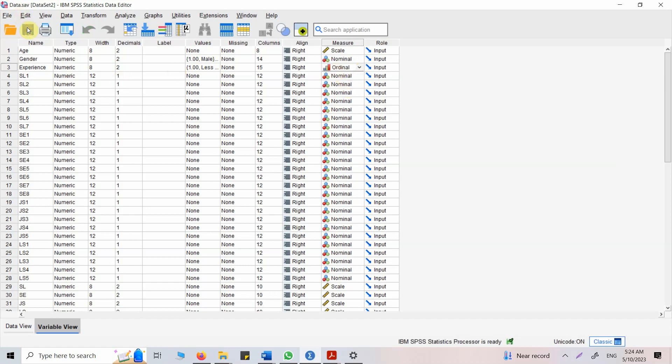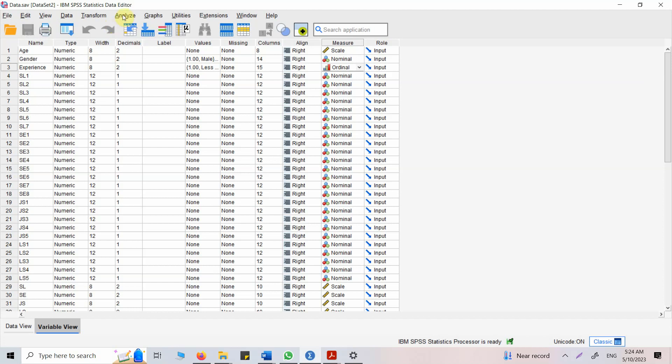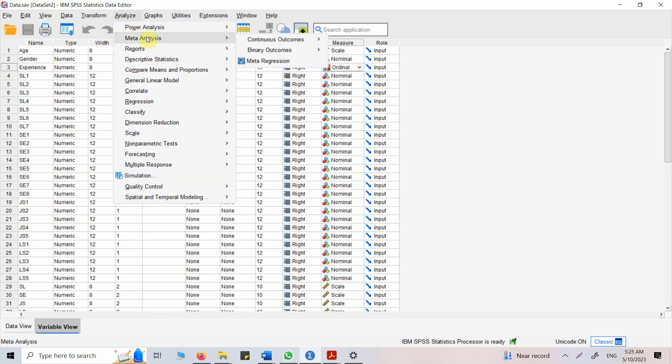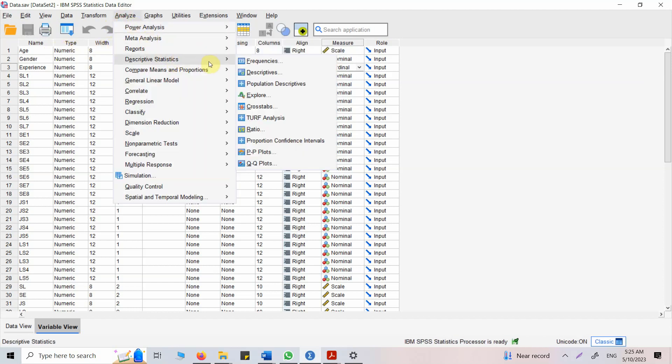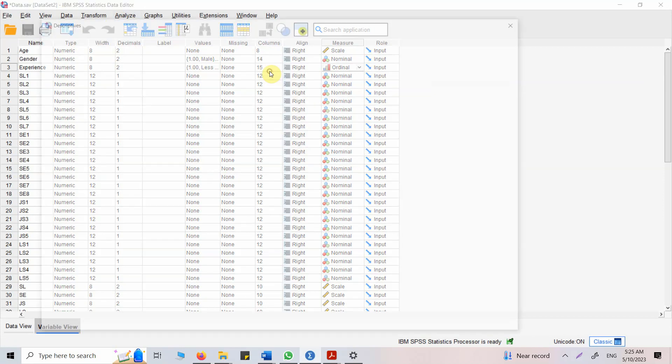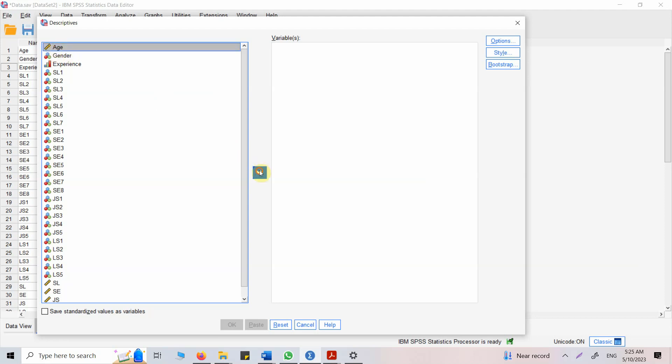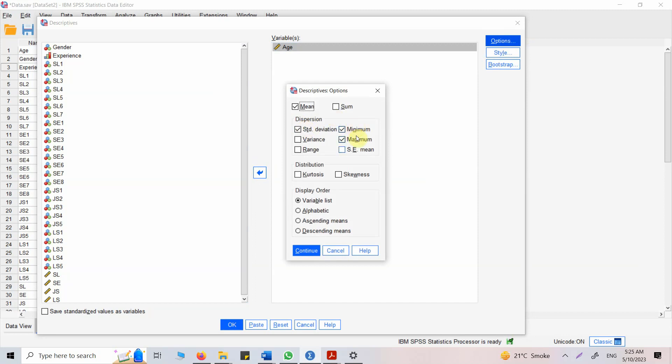Now let's save it. How do I get the descriptives for this? Let's get it for age. Age is a continuous variable, so we are not going to get the frequencies for it, we are going to get descriptives. Go to descriptives, age, put it in here.